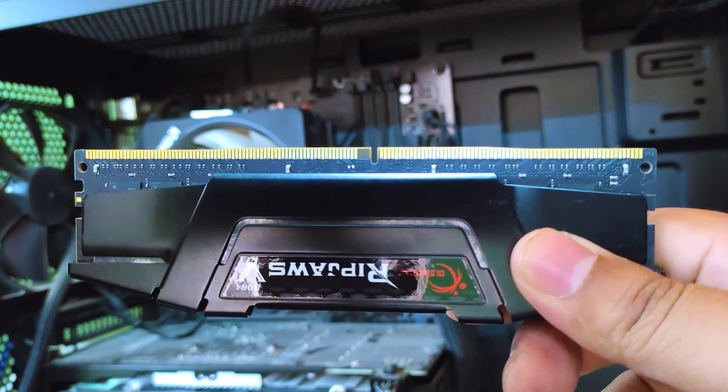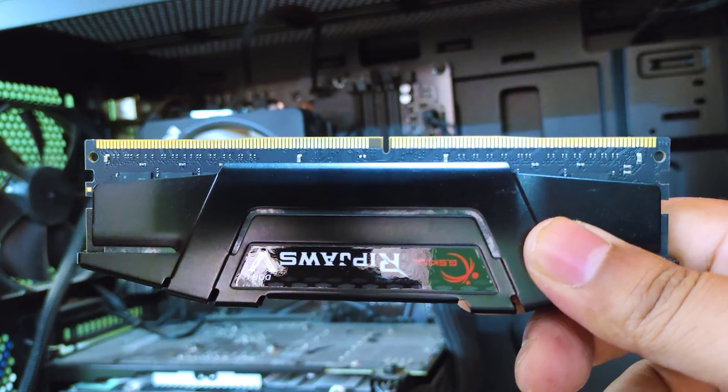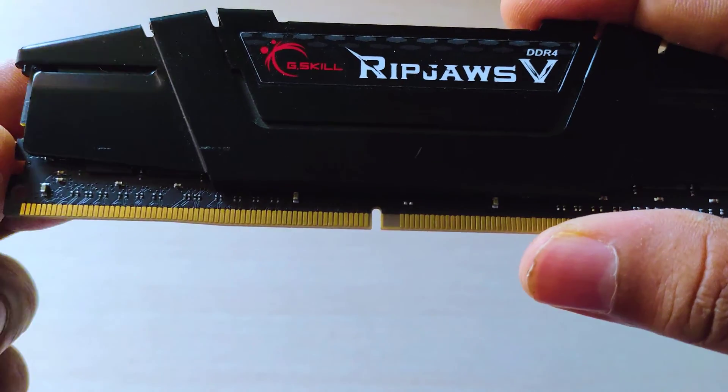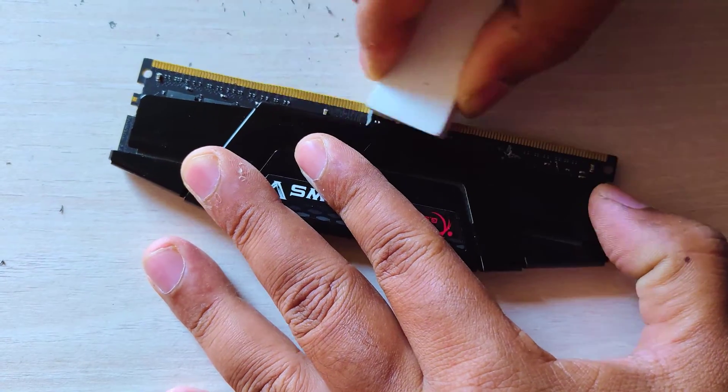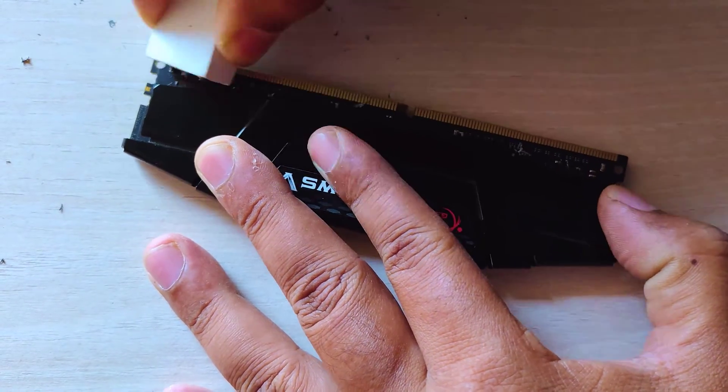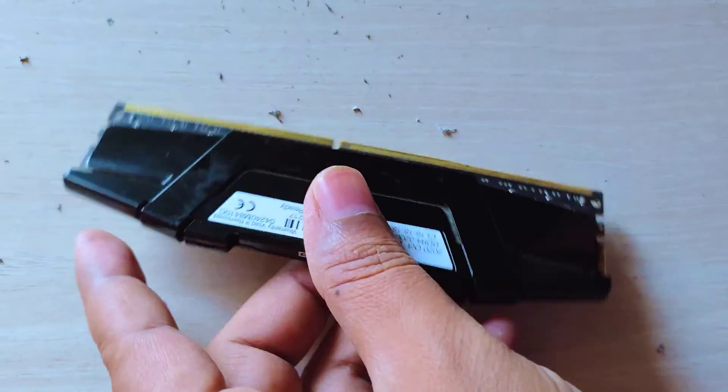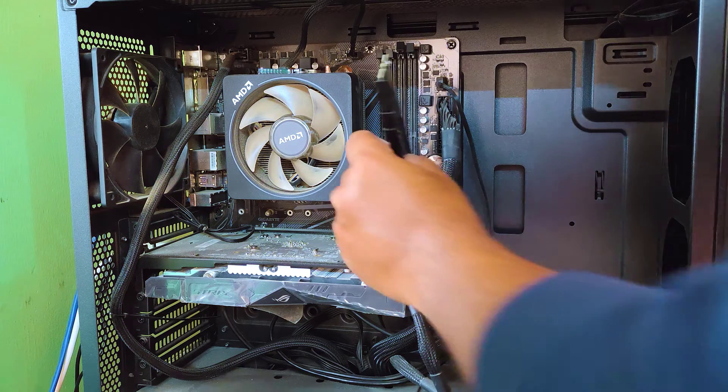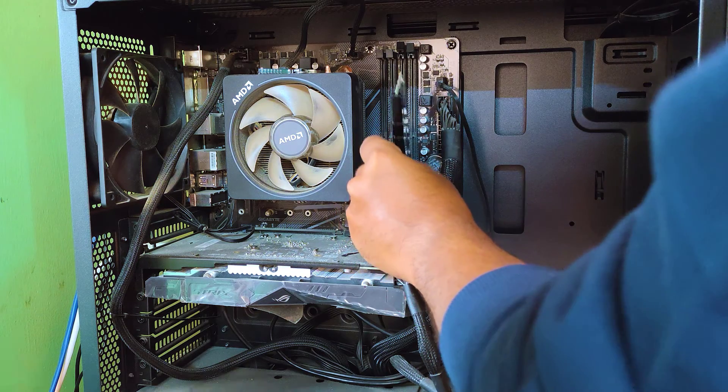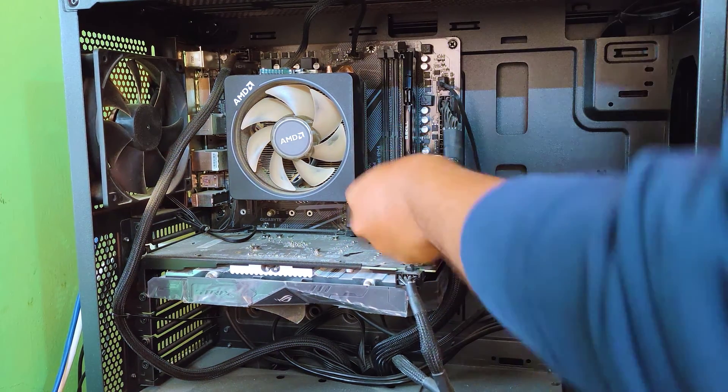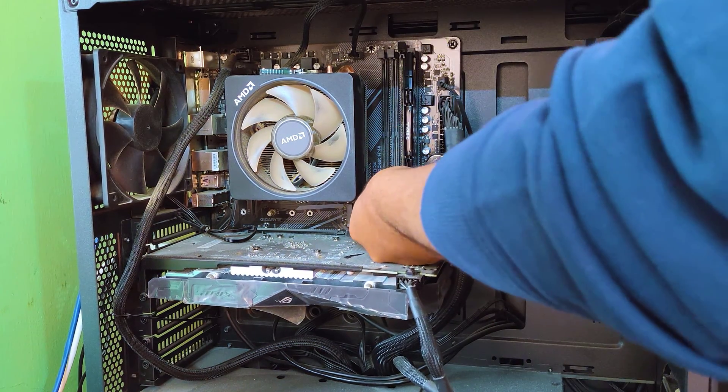Once you clean the RAM contacts, insert it back into the motherboard properly and make sure both locks are applied. Then find the hard disk on your motherboard, open it carefully, and clean the contact points.